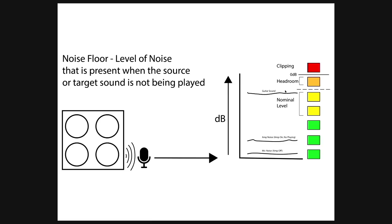When the guitar is actually being played, that sound reaches nominal level and it ends up here. So we notice that there is a distinct gap between these two, but there is still sound happening when nothing is actually being played.